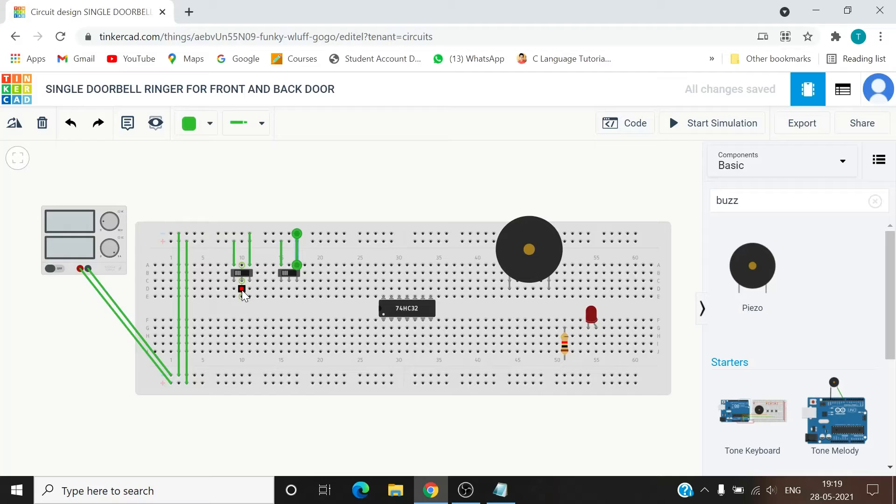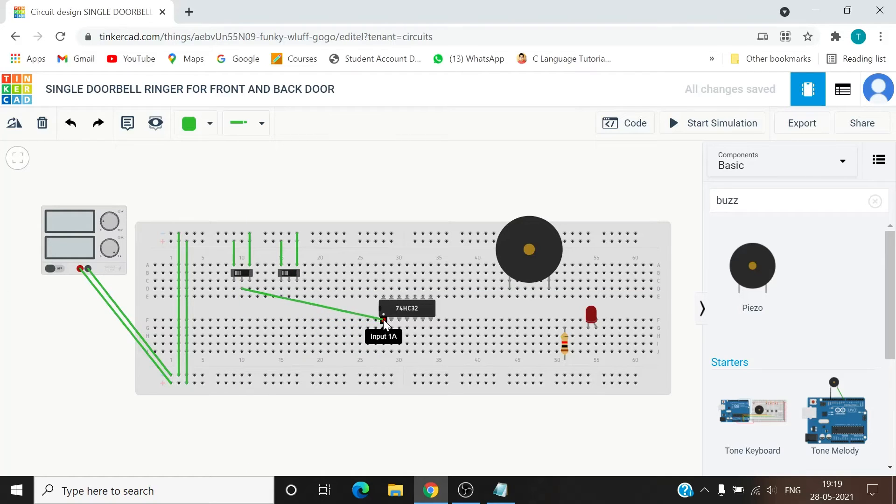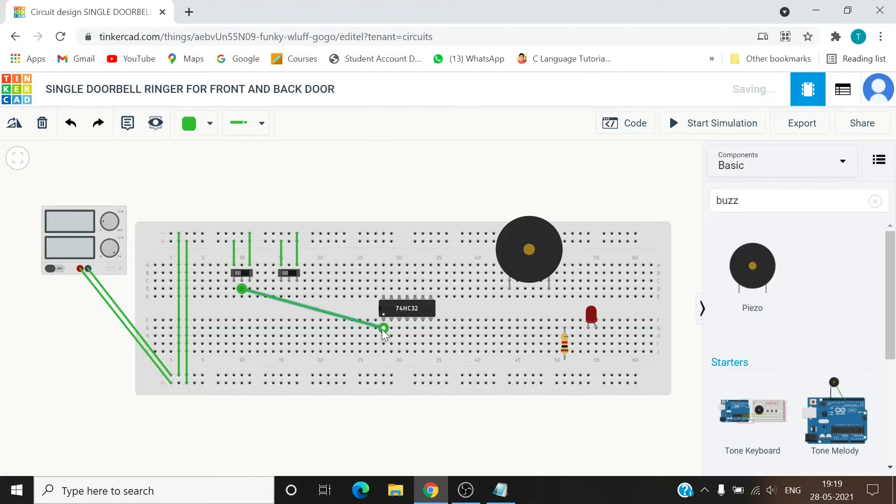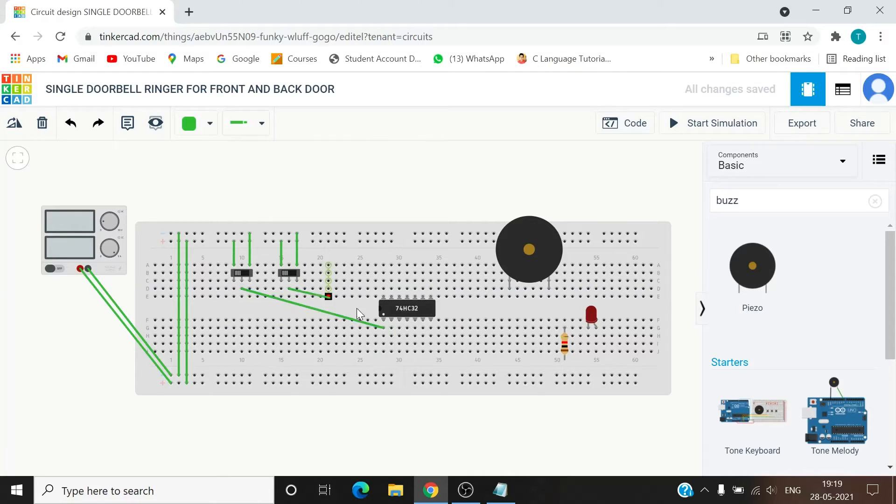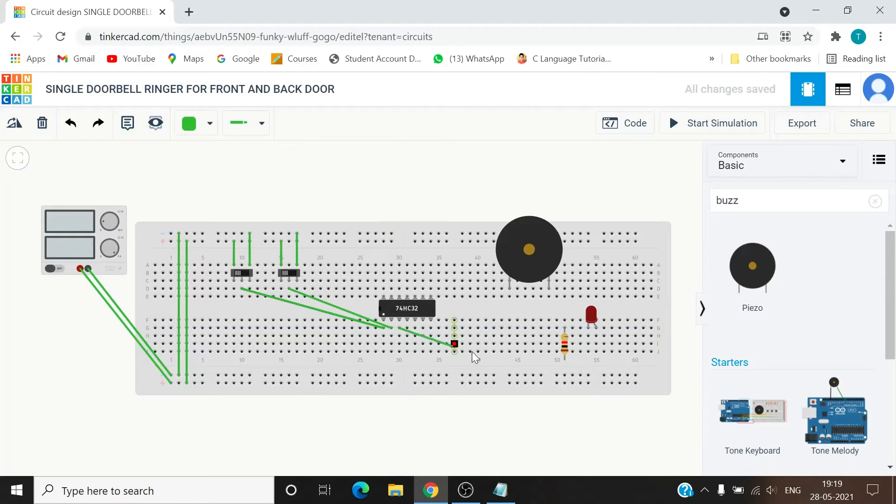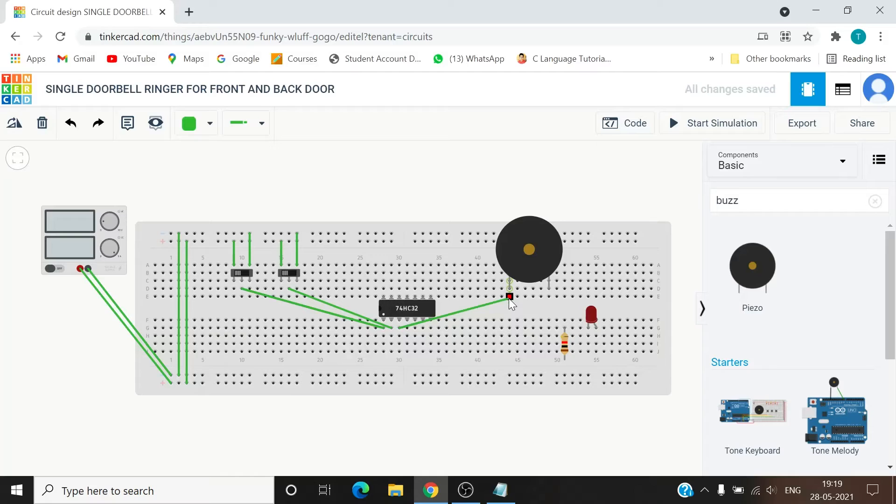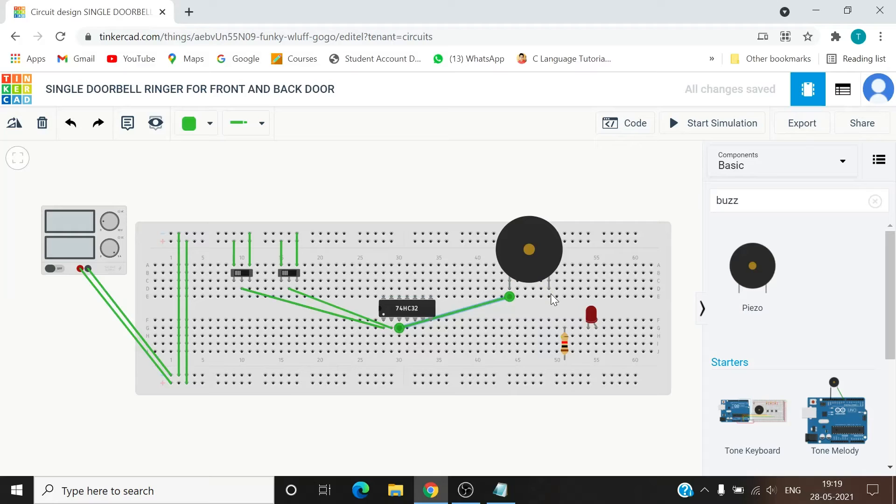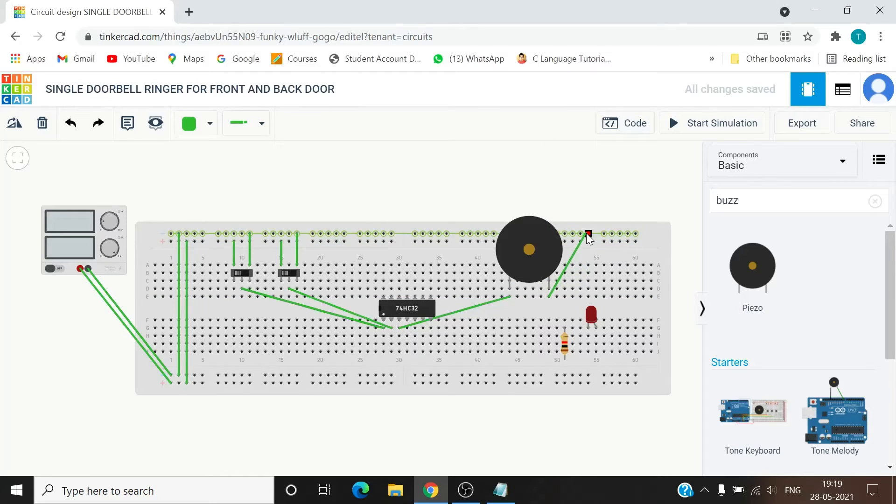And this input will go, see this is input 1A, 1B, one input here, second input here, and this is the output. So this output will go to, will go here, and this will be connected to ground.